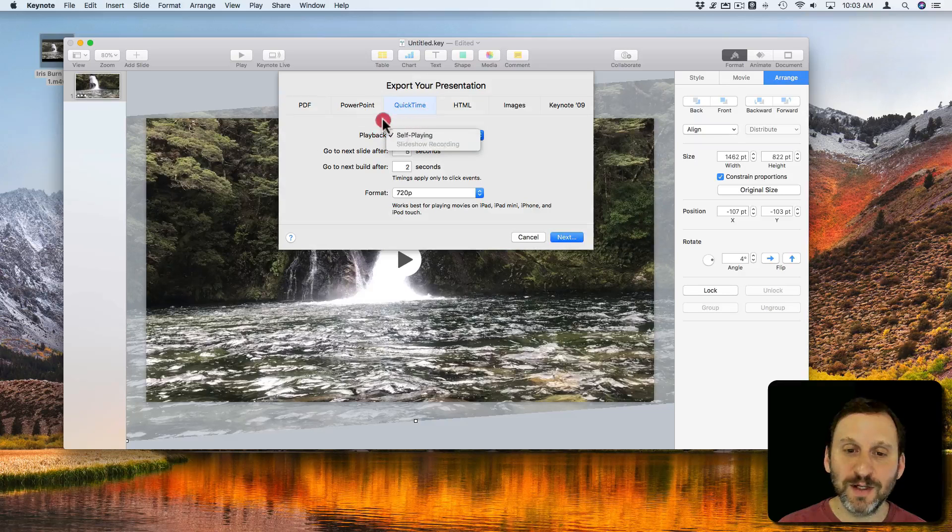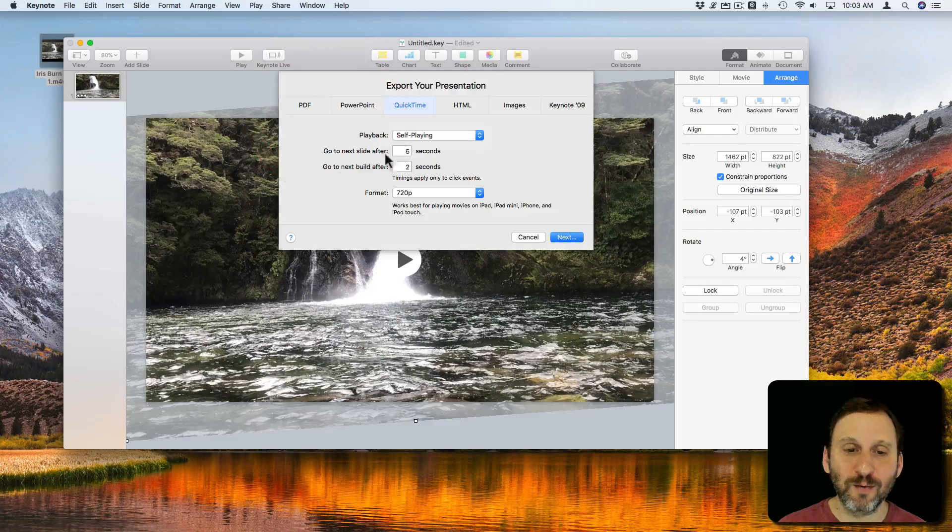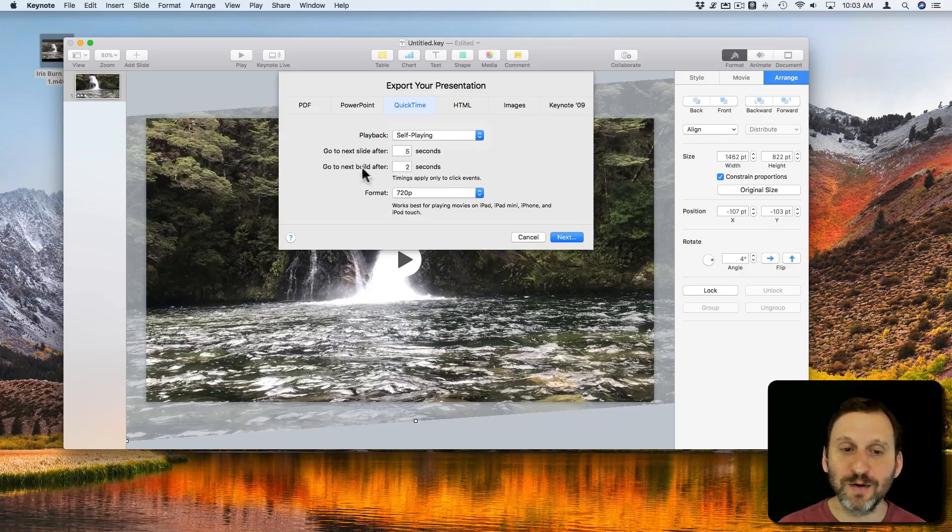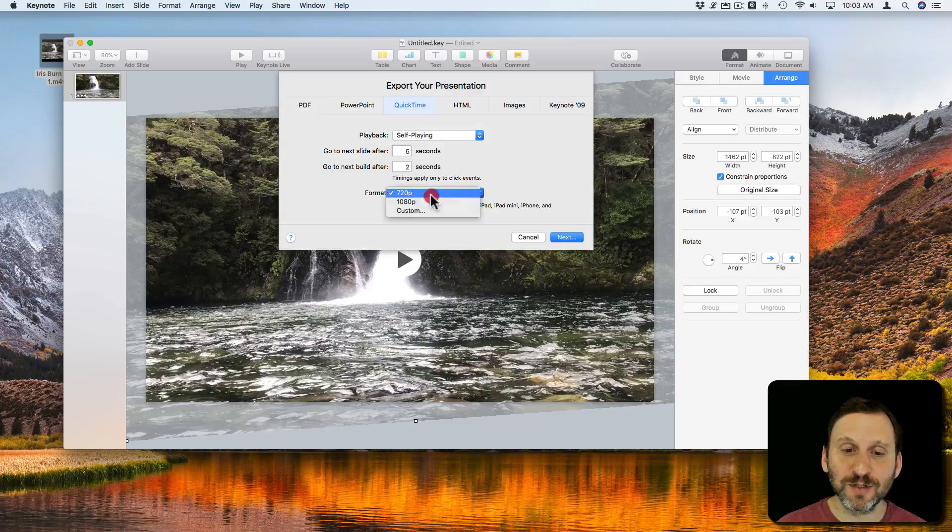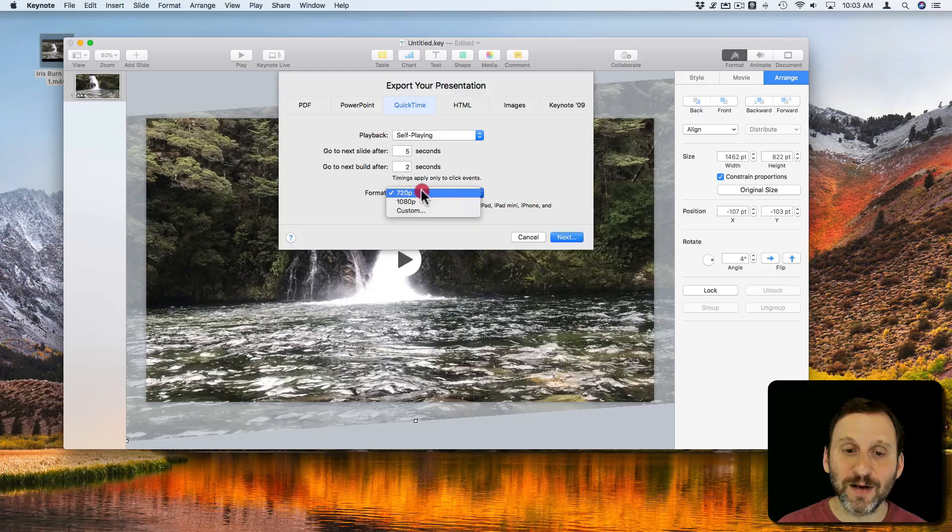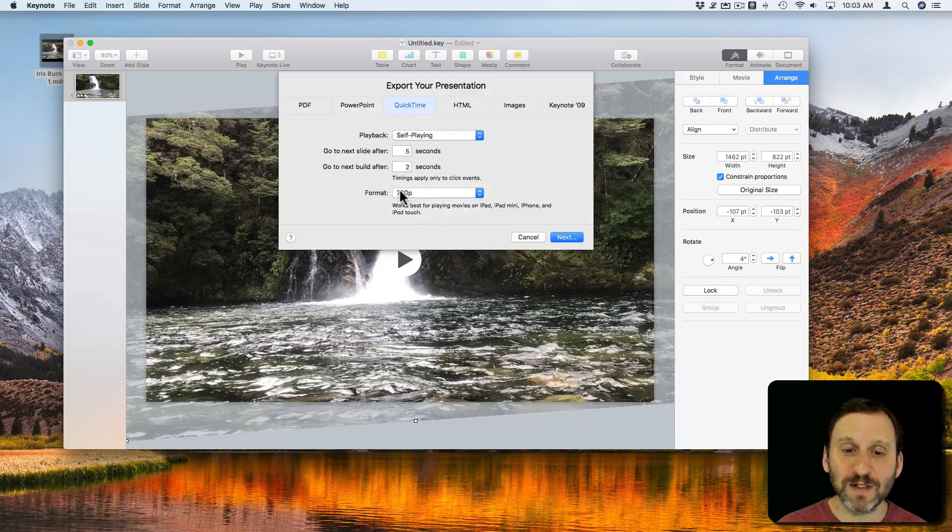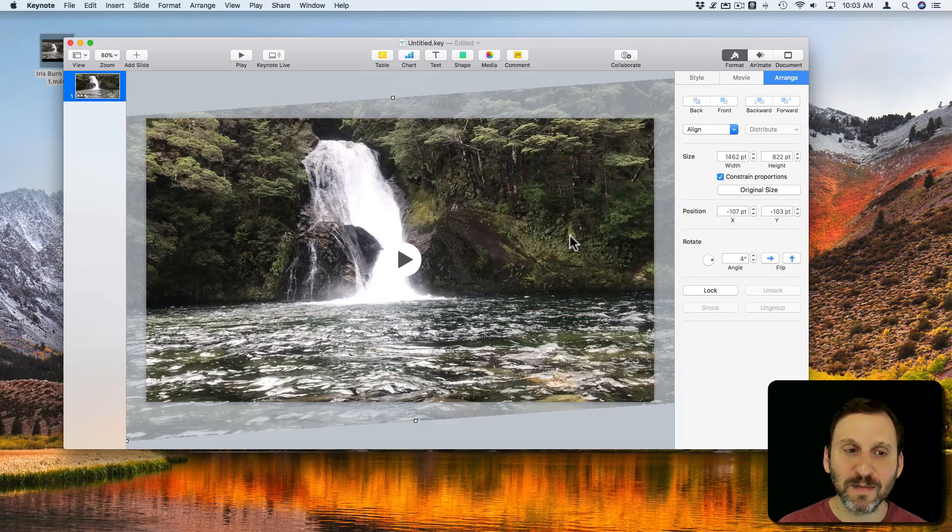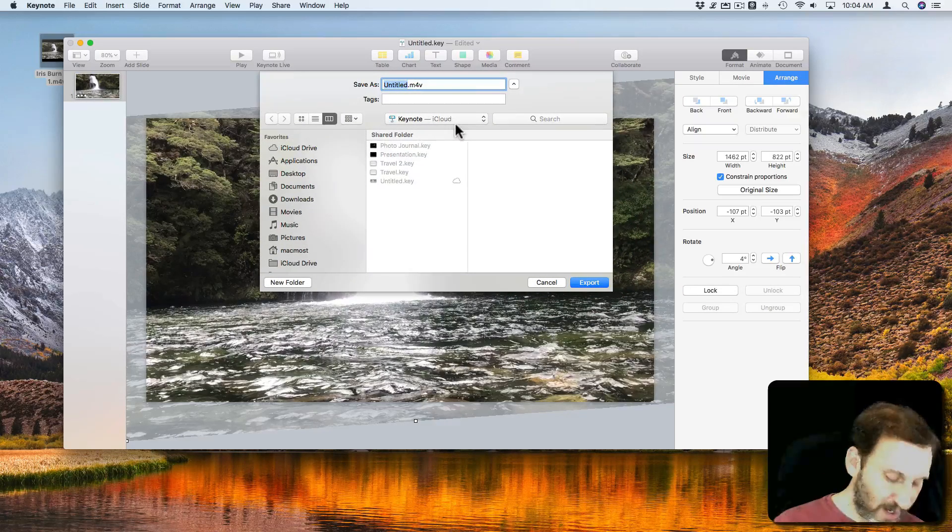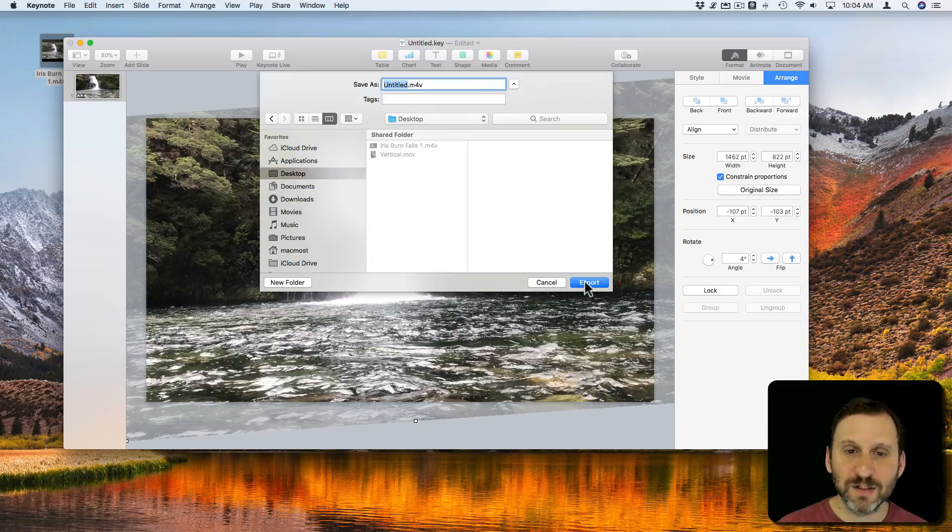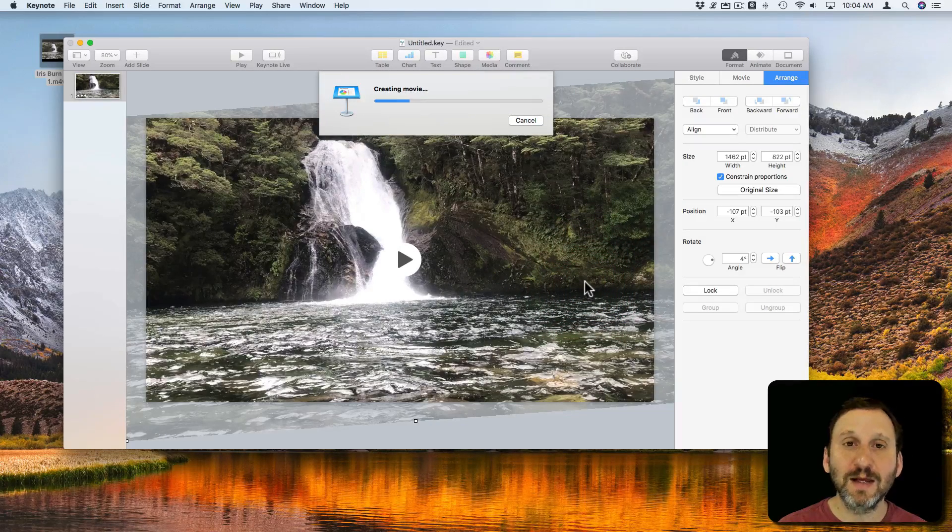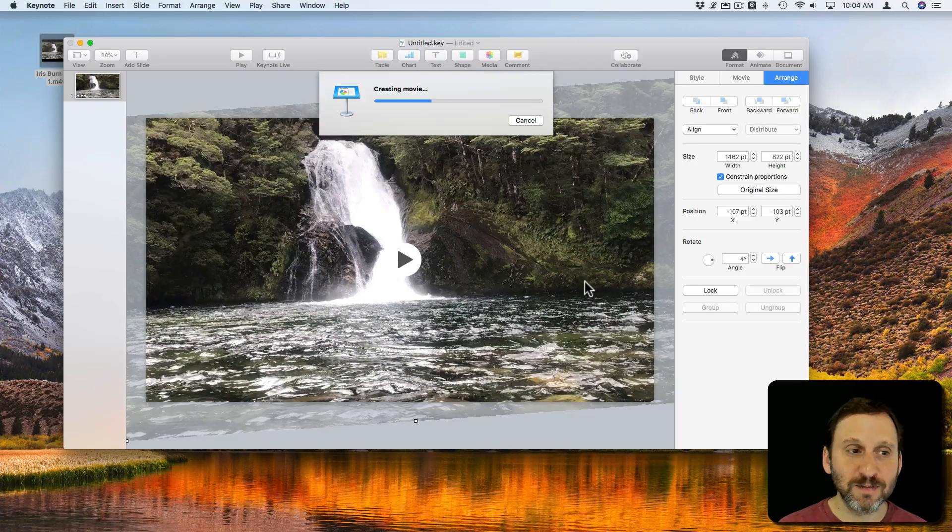So really it doesn't matter if it's self playing or what. The Go to Next Slide, Go to Next Build doesn't matter because I don't have any other slides or builds. I have the format here but I've set everything to be 720 so I want to leave it at 720. I'll go to Next. Then it will allow me to save it out. I will save it out here as Untitled M4V and it will export the movie out.